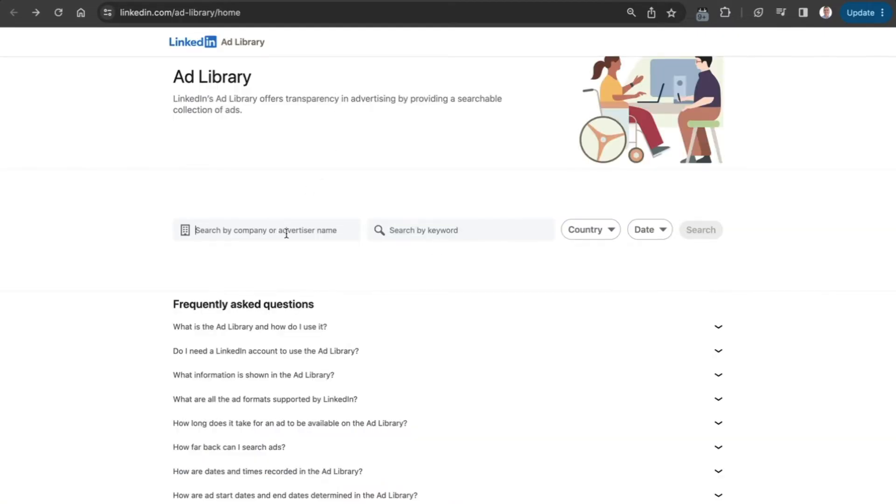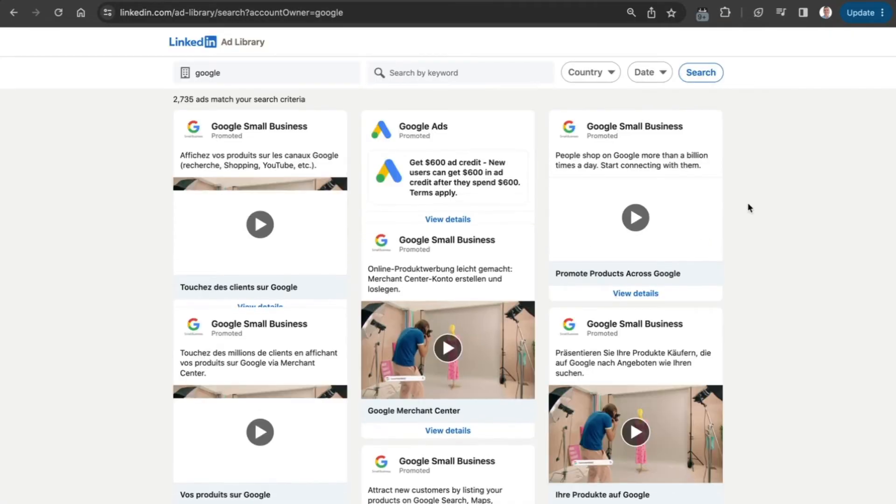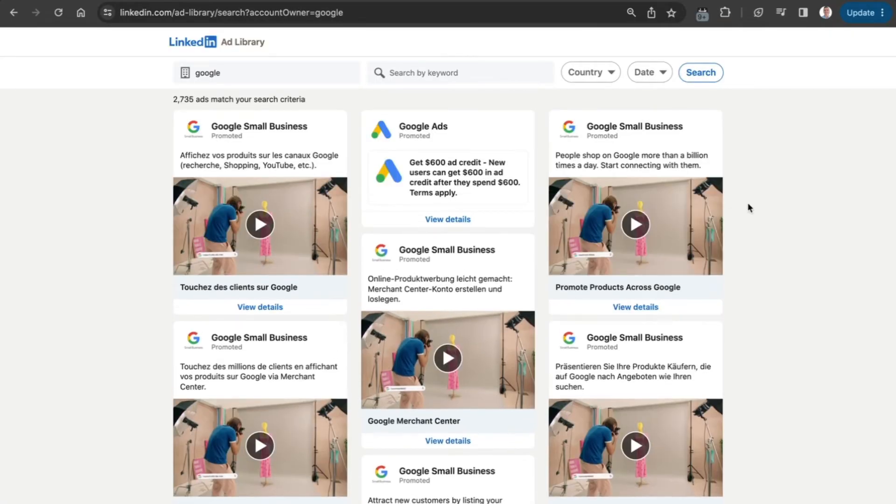Let's go back and try a company-based search instead. Let's find somebody big like Google and run a search on that.